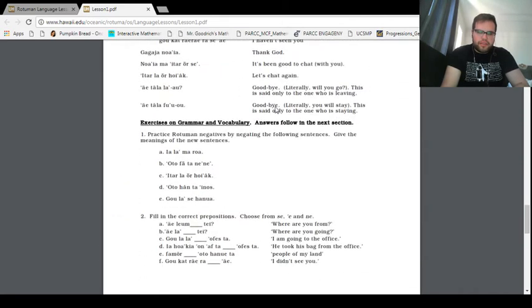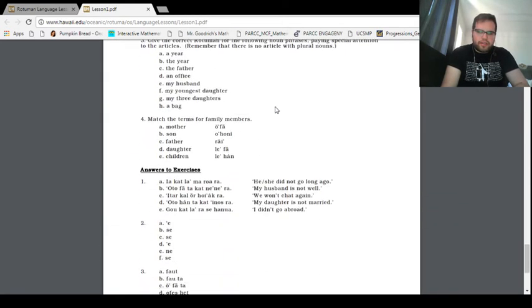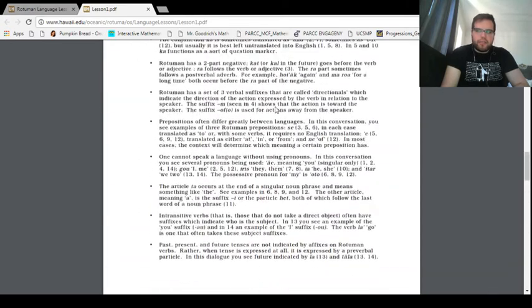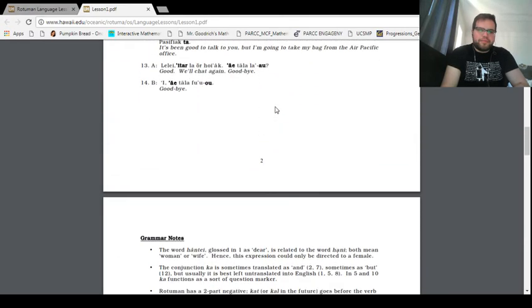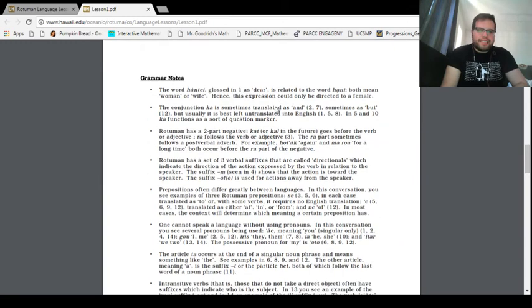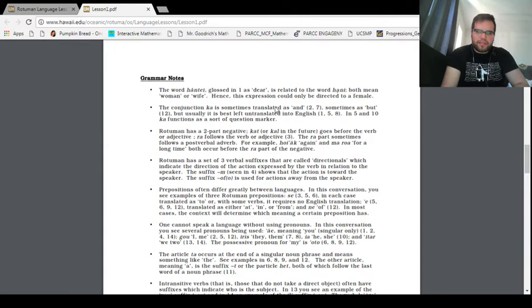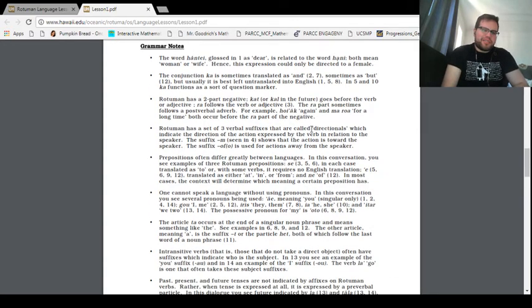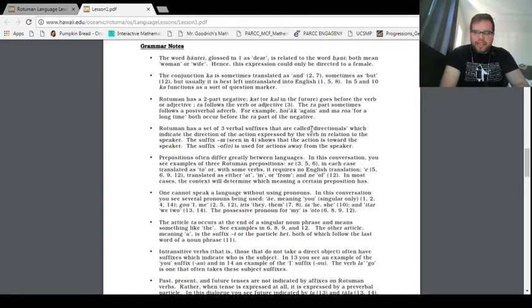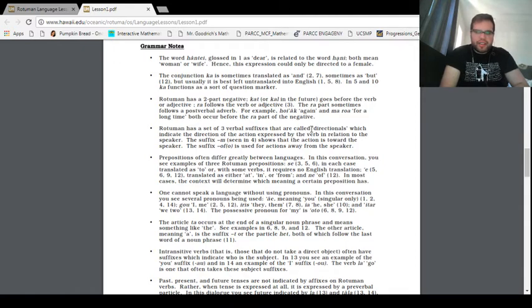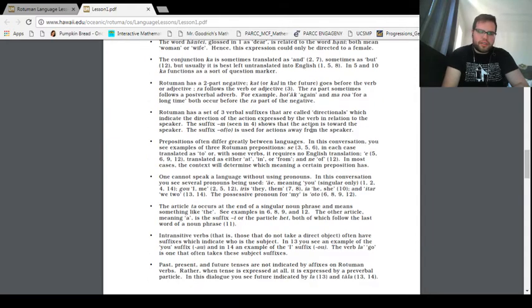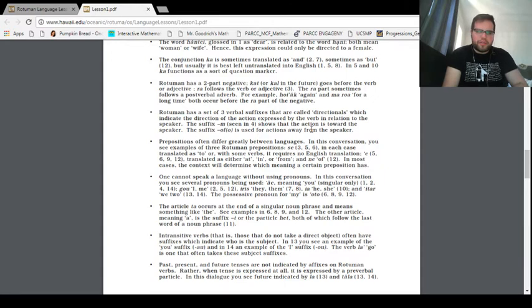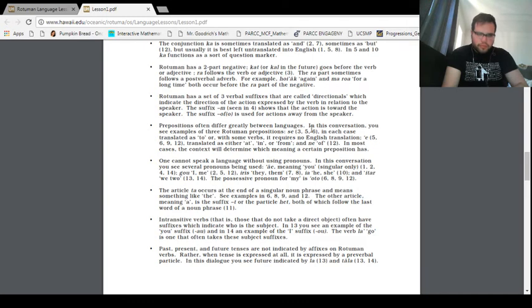Okay, let's see exactly how many of these we have. Well, this looks mighty fun. The word hante, glossed in one is deer, is related to the word honey, meaning both woman and wife, hence this expression can only be directed as a female. My English loanword sense concerning honey is going haywire here. But chances are it's probably a red herring. The conjunction ka is sometimes translated as and, and sometimes is but, but it is usually best left untranslated into English. And five and ten ka functions as a sort of question mark. I think I've seen this in the rough guide, the 23 phrases that were provided, actually, I think it was more like 25.